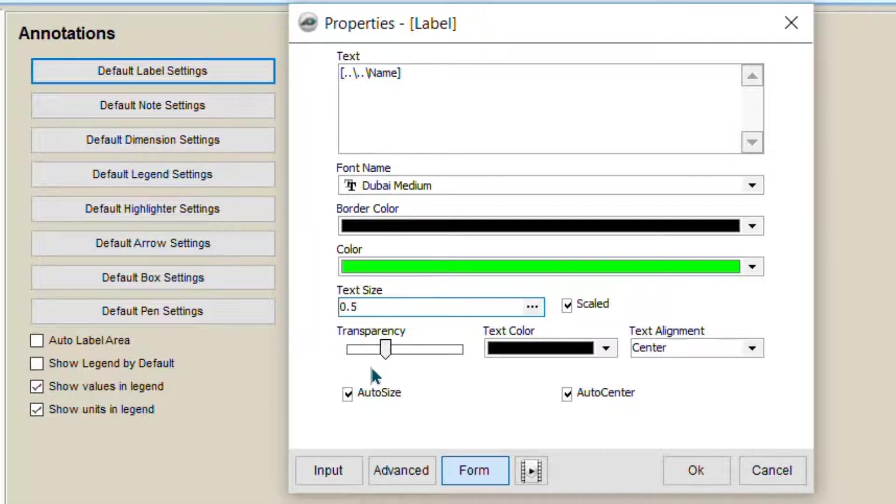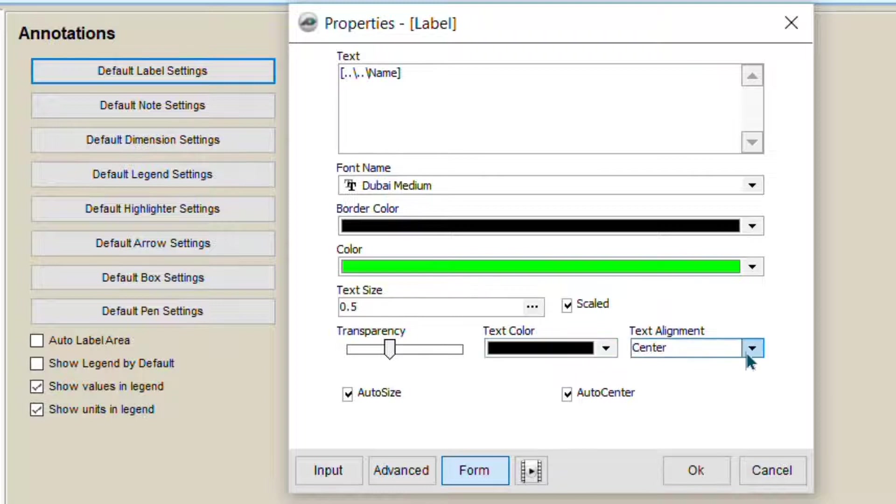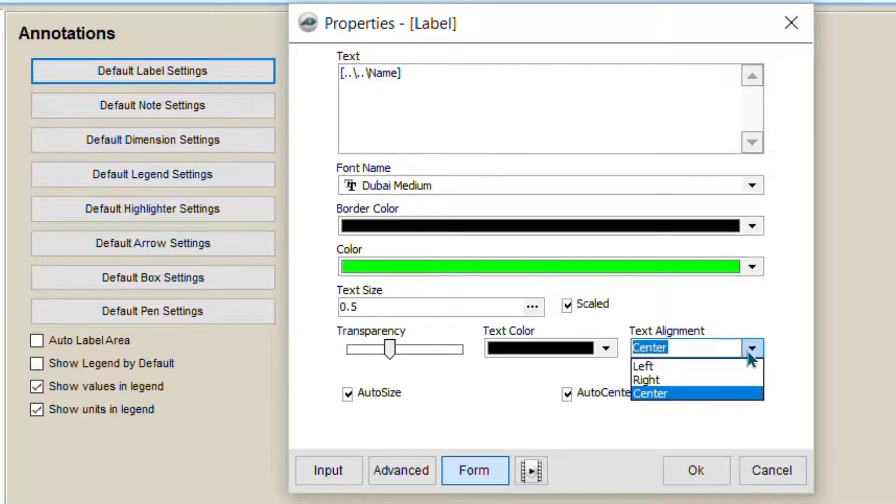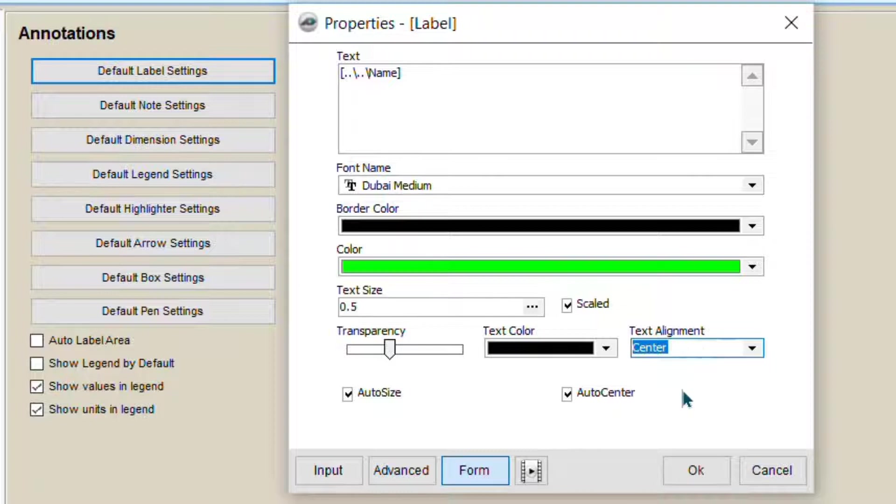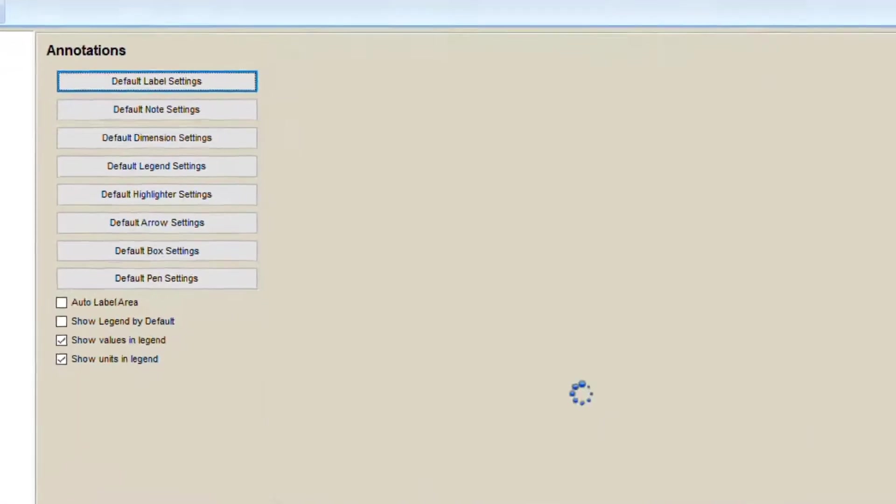Same way, transparency. You can adjust the transparency color and where you want the label to be. In the center, on the right or left, you can adjust the settings. Just press OK.